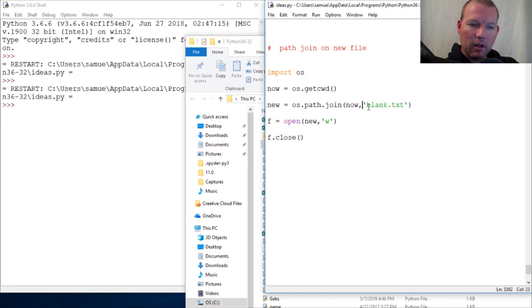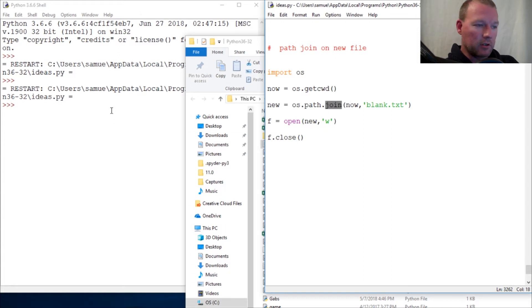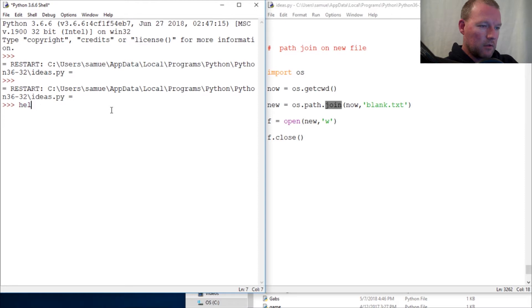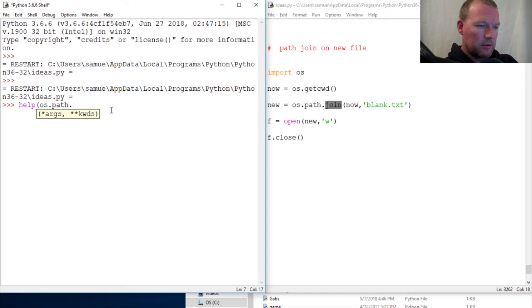So here, let's look. help(os.path.join). Just to remind you, args, two or more. So you could literally just keep going and going and going.